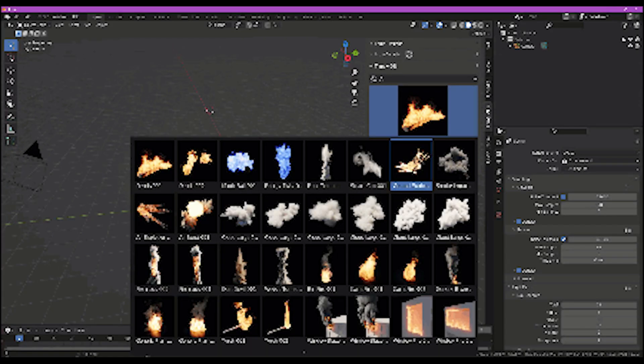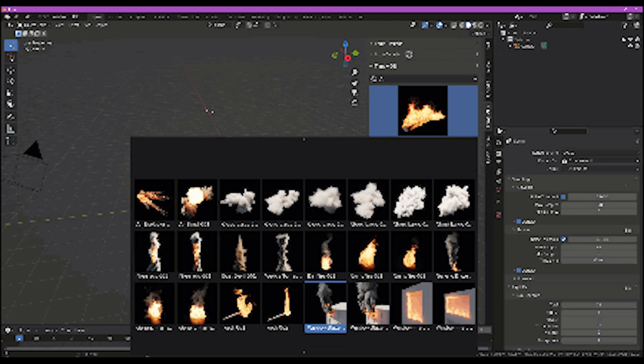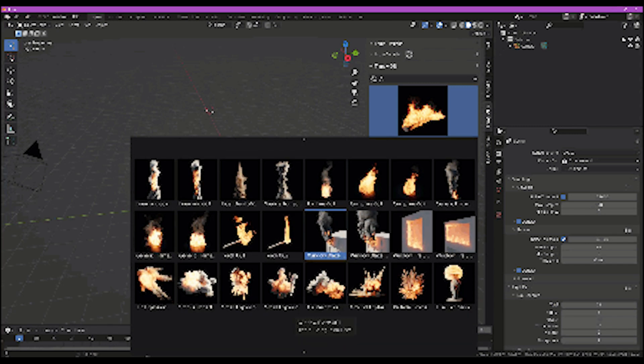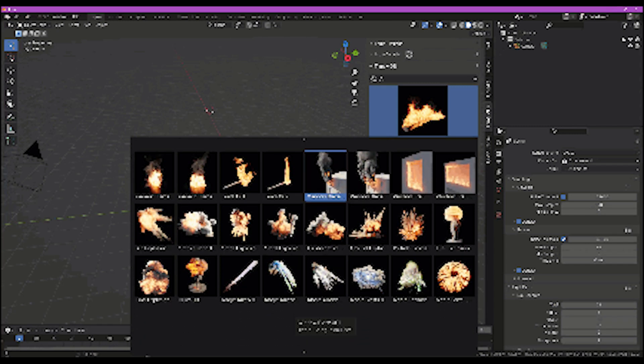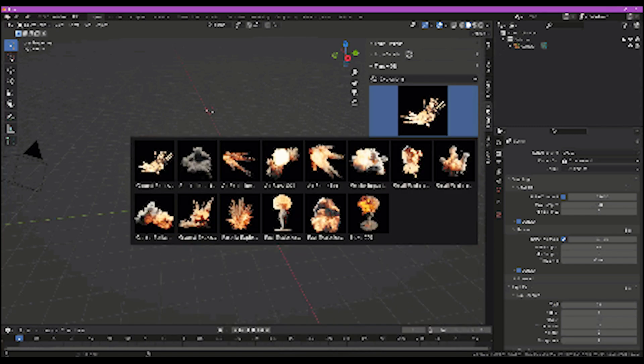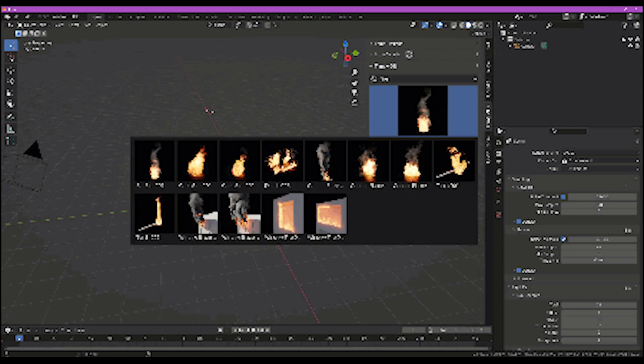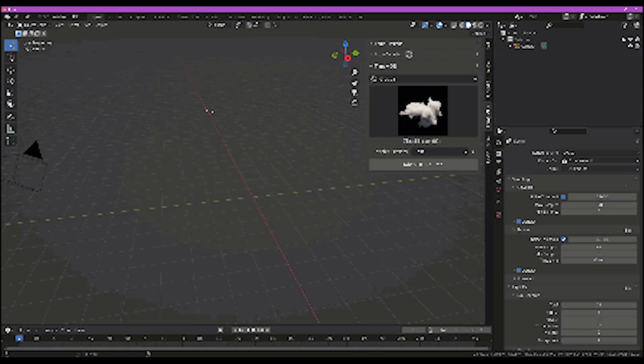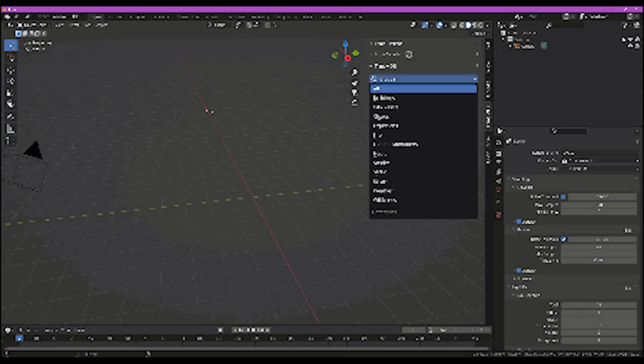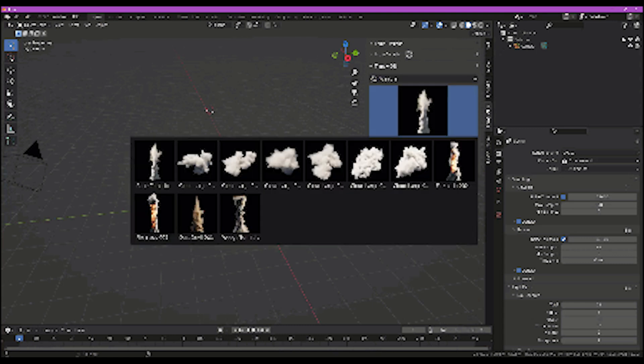Well, the only thing that I found lacking when it comes to these packs of VDBs is that some packs, like the TrueExplosions, have a lot of effects to work with, contrary to the weather pack, which needs more variation in its effects.